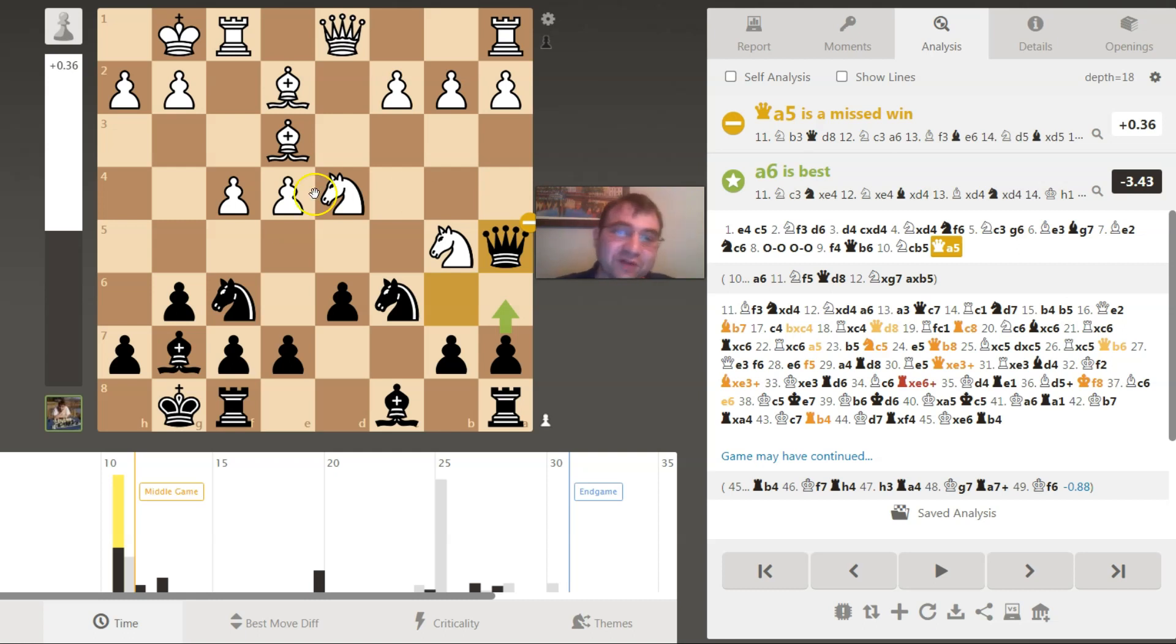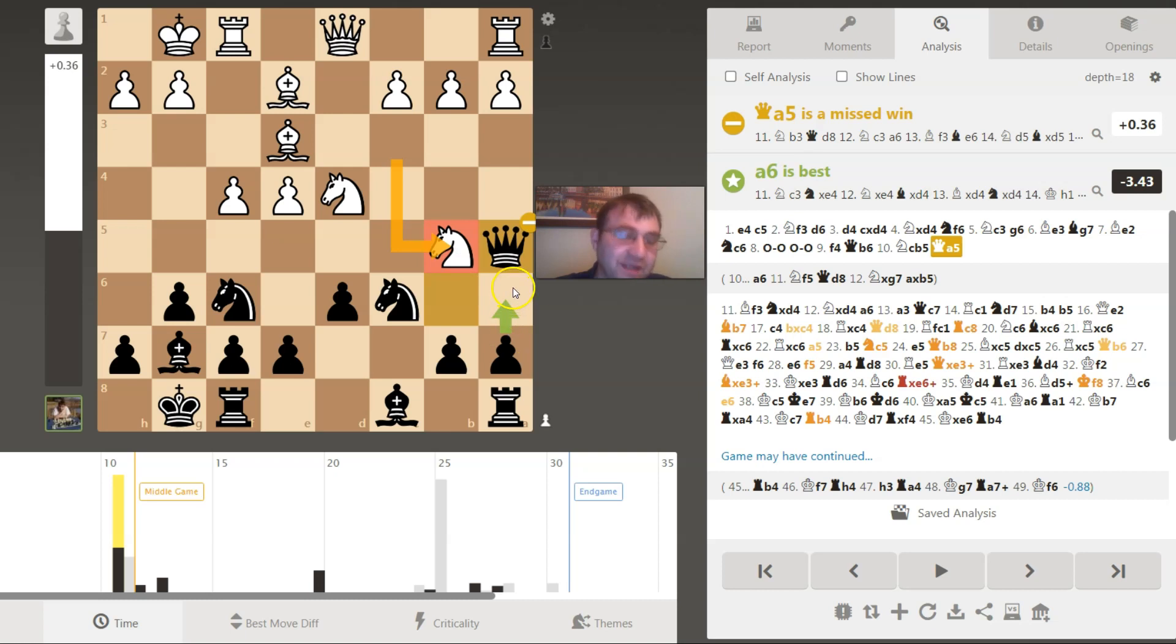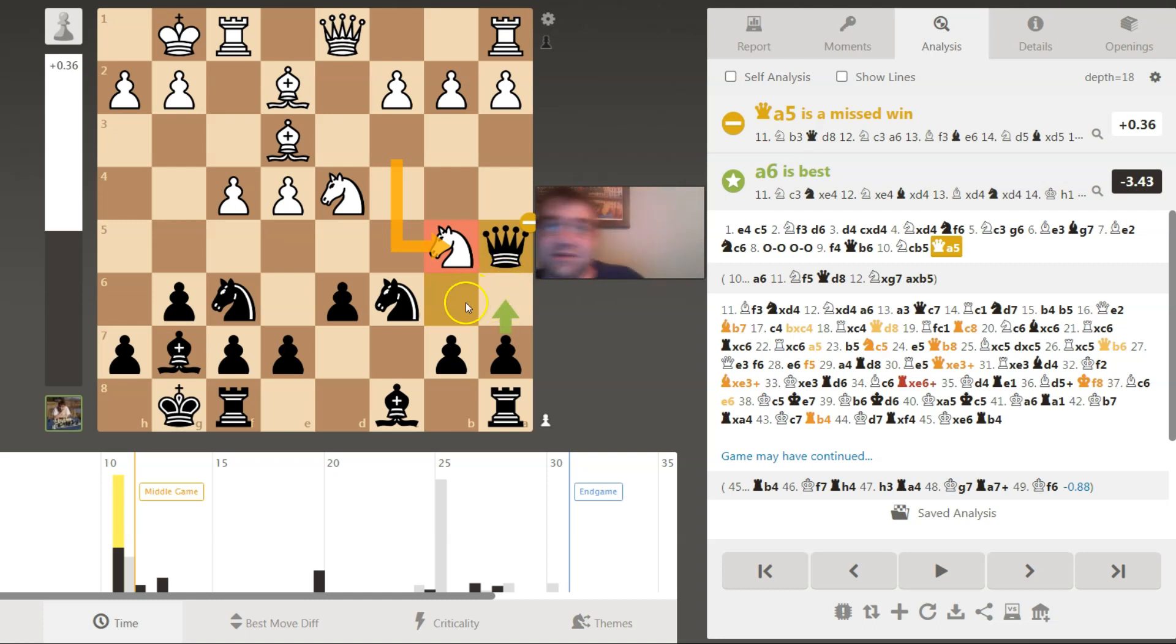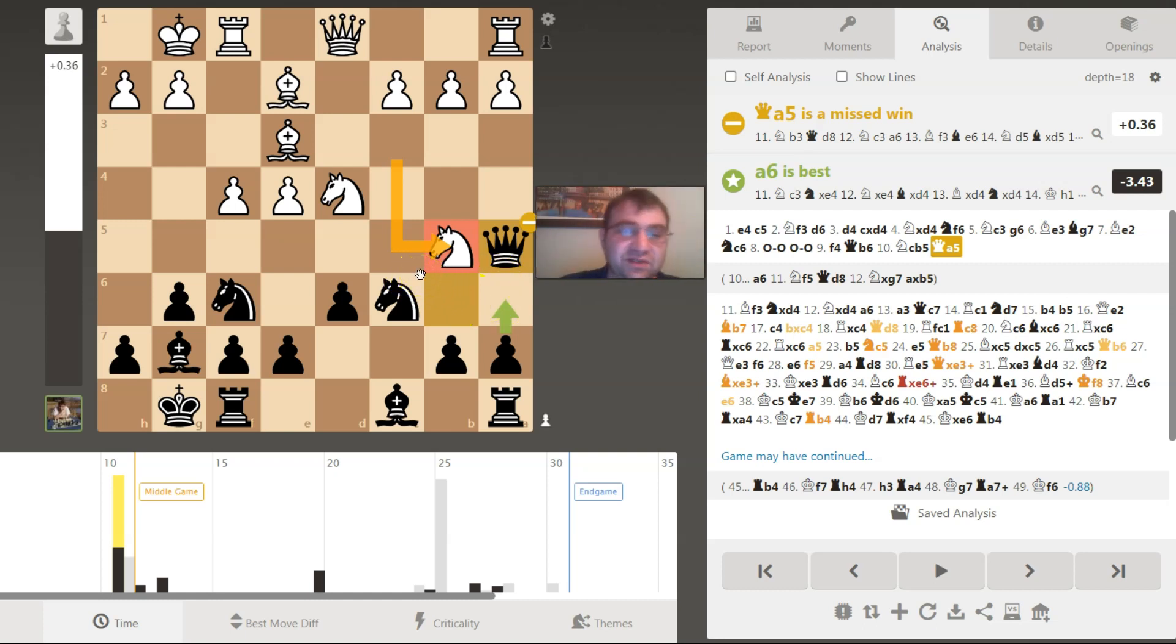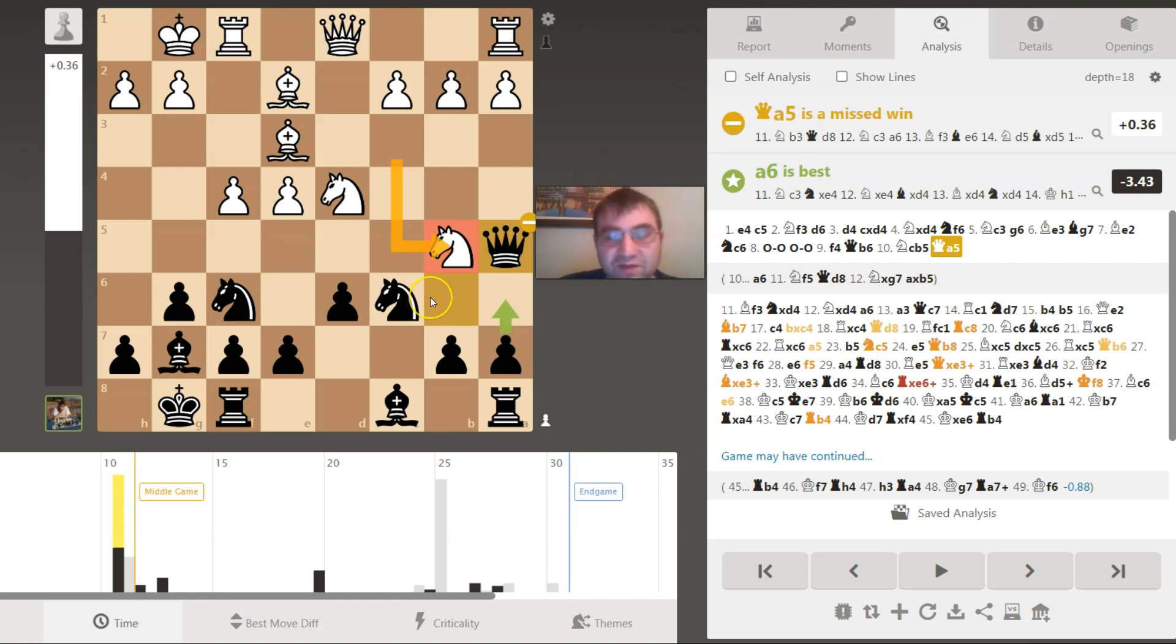Queen a5 is a missed win. I'll be familiar with this move next time. I can just play the move a6. I should have calculated just a little bit more cleanly. a6, knight f5, queen d8, knight g7, and then a takes b5. I should have trusted my calculation.